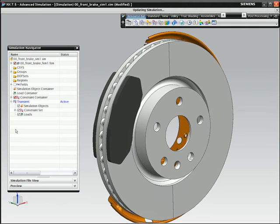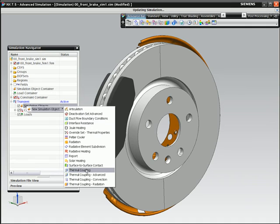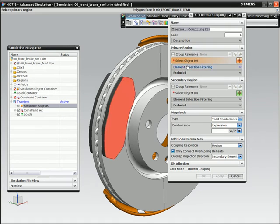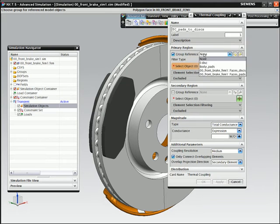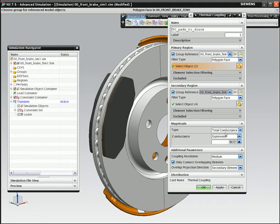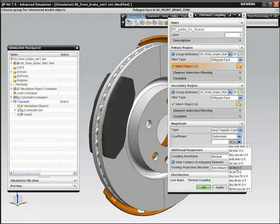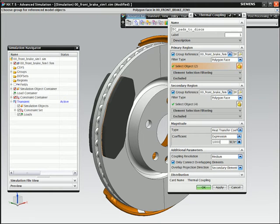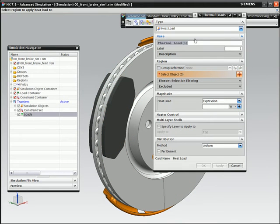To complete the analysis model, you must define the necessary loads and boundary conditions which define the braking mechanism in action. Initially, you must define the heat transfer coefficient between the pads and the disc. This can be defined simply by selecting the two groups that were created earlier and by entering a value for the coefficient. The heat source can be defined using a time varying heat load that is applied to the pad faces.